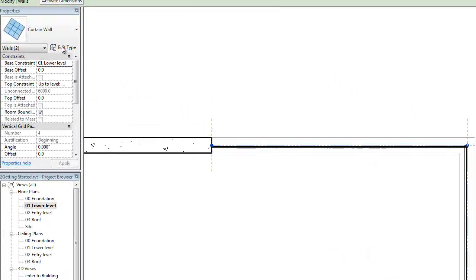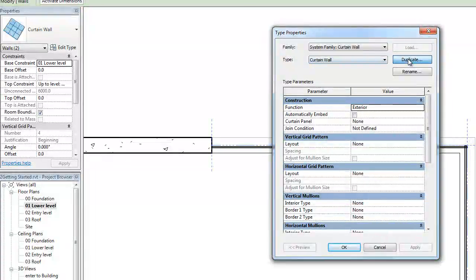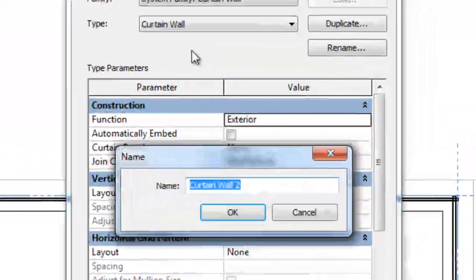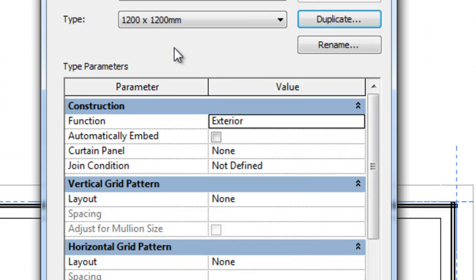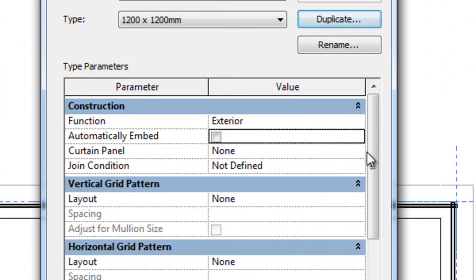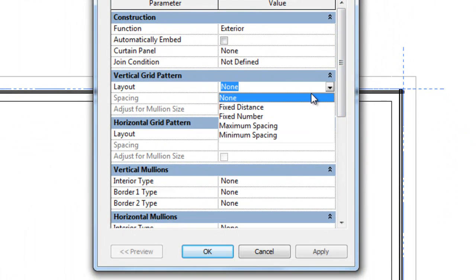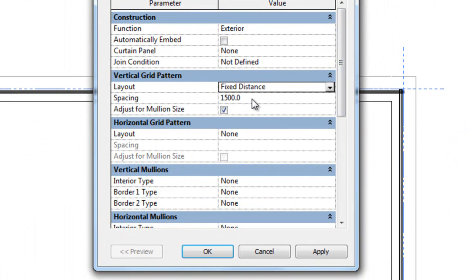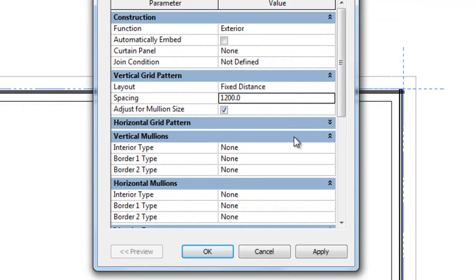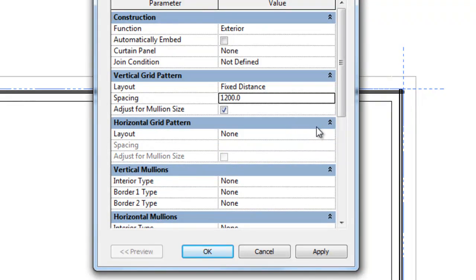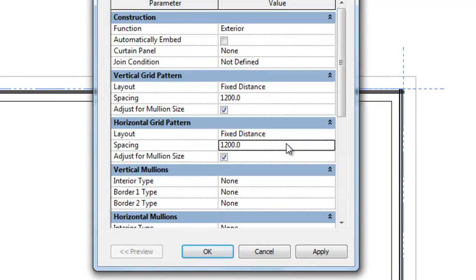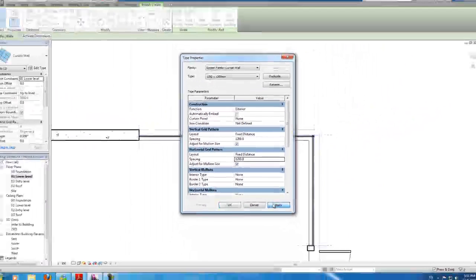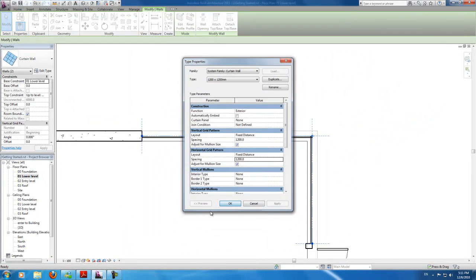Alright, now in edit type, duplicate. Type 1200 by 1200 mils. Okay, and now in the vertical grid pattern, change none to fixed distance and change that to 1200. And do the same for horizontal grid pattern. So 1200. Okay, and hit apply.